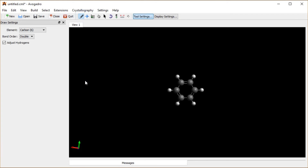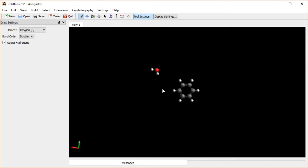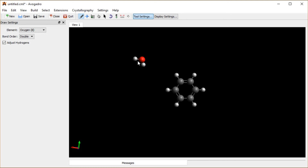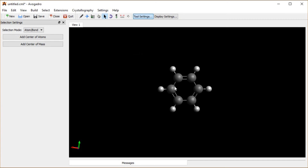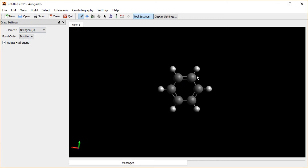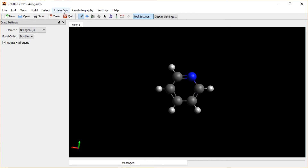What if I wanted a different atom? If I wanted to draw a different atom to begin with, I could select, for example, oxygen. If 'adjust hydrogens' is on, it's going to give two hydrogens there for water. I can also change existing atoms to different atoms — for example, if I want to change one of these to a nitrogen, I can do that and it adjusts the hydrogens. If I want to optimize again, I can do that and it shortens those bond lengths a bit.